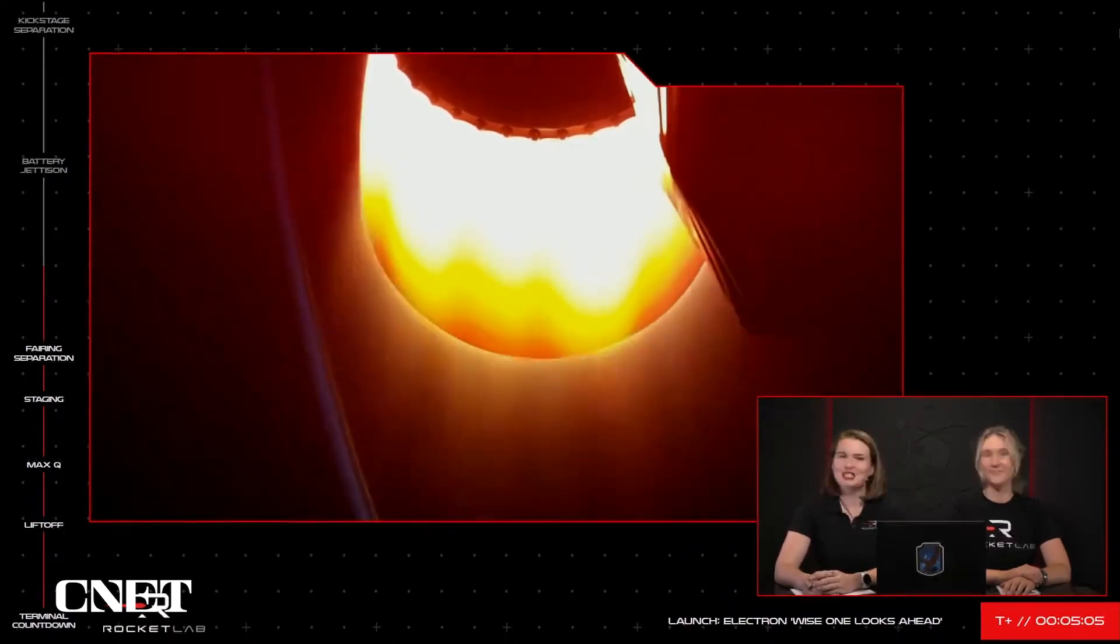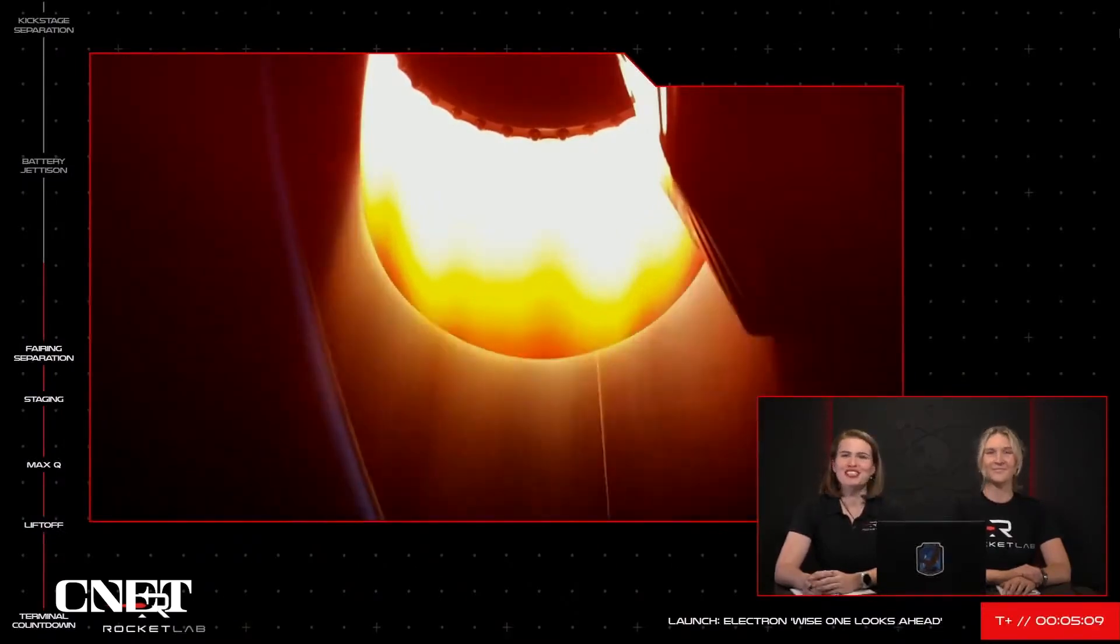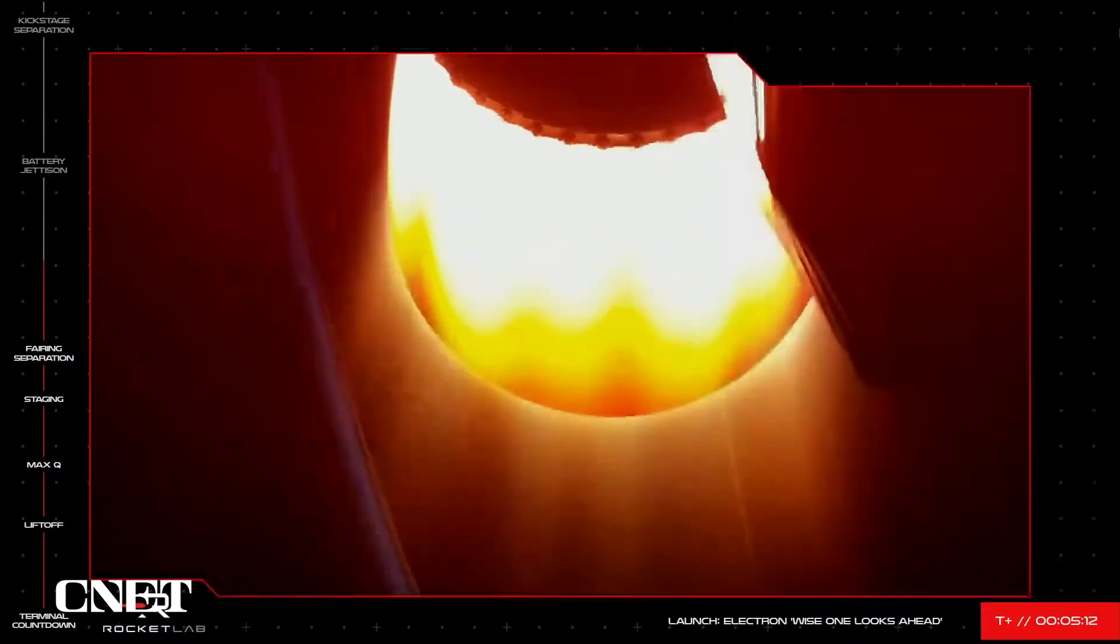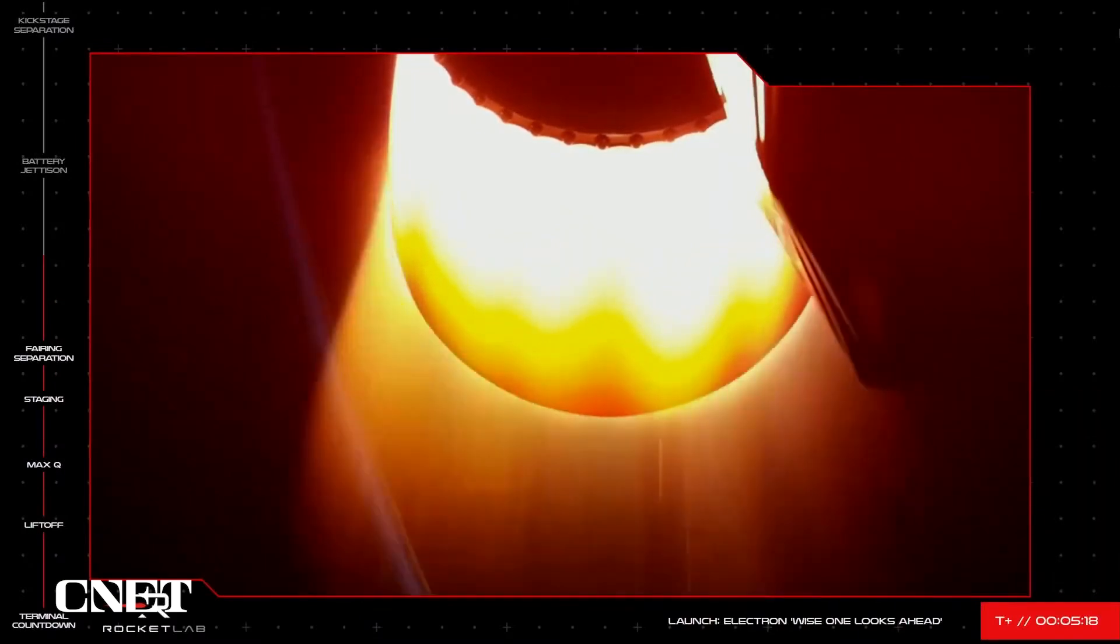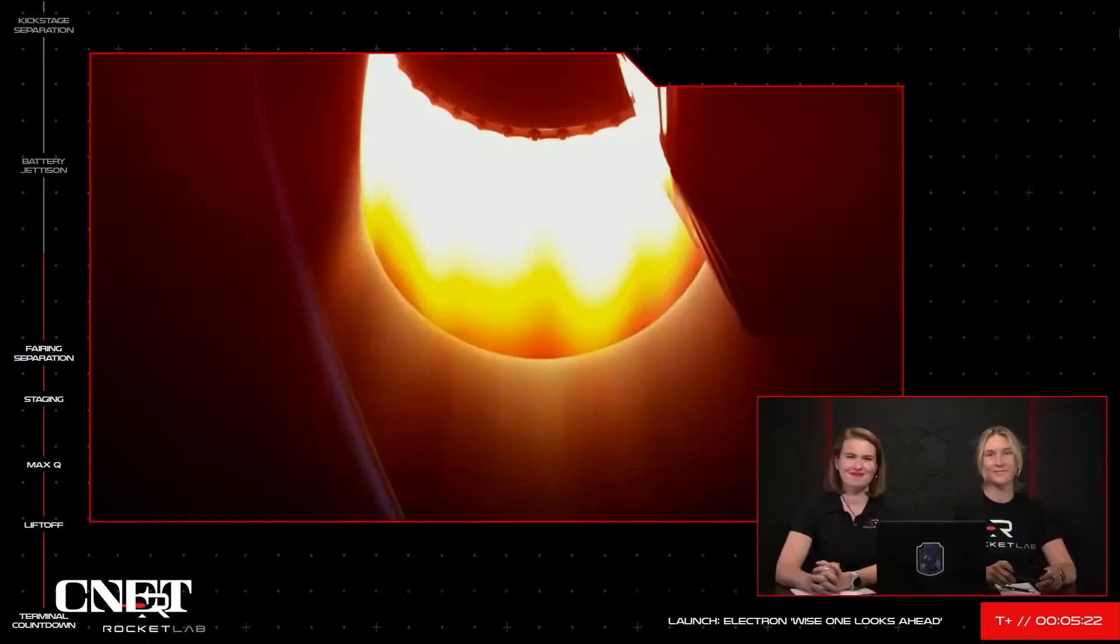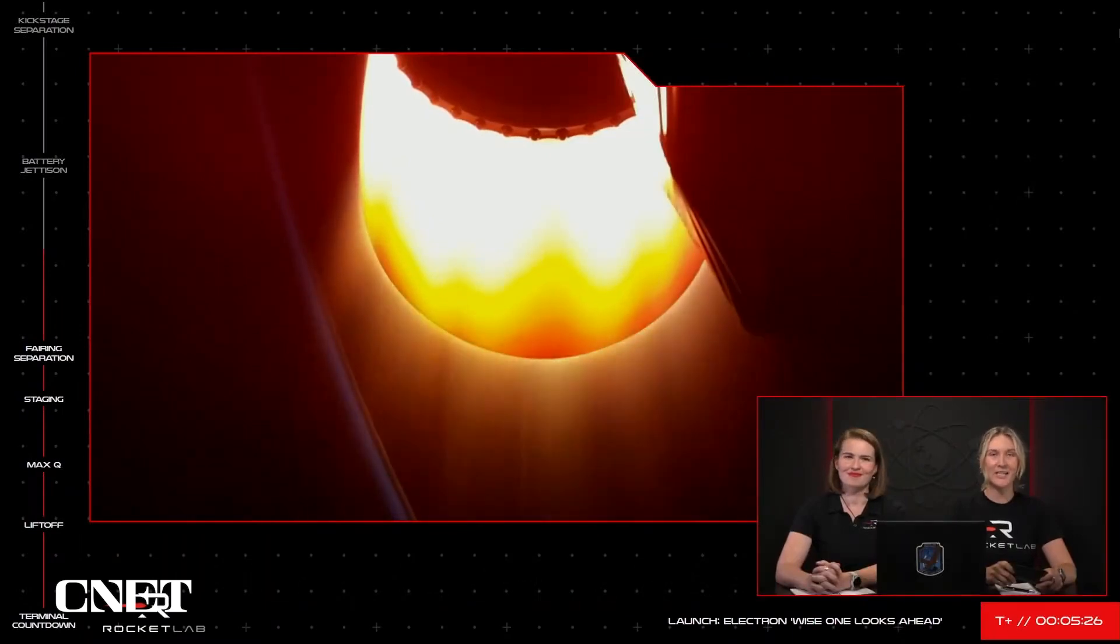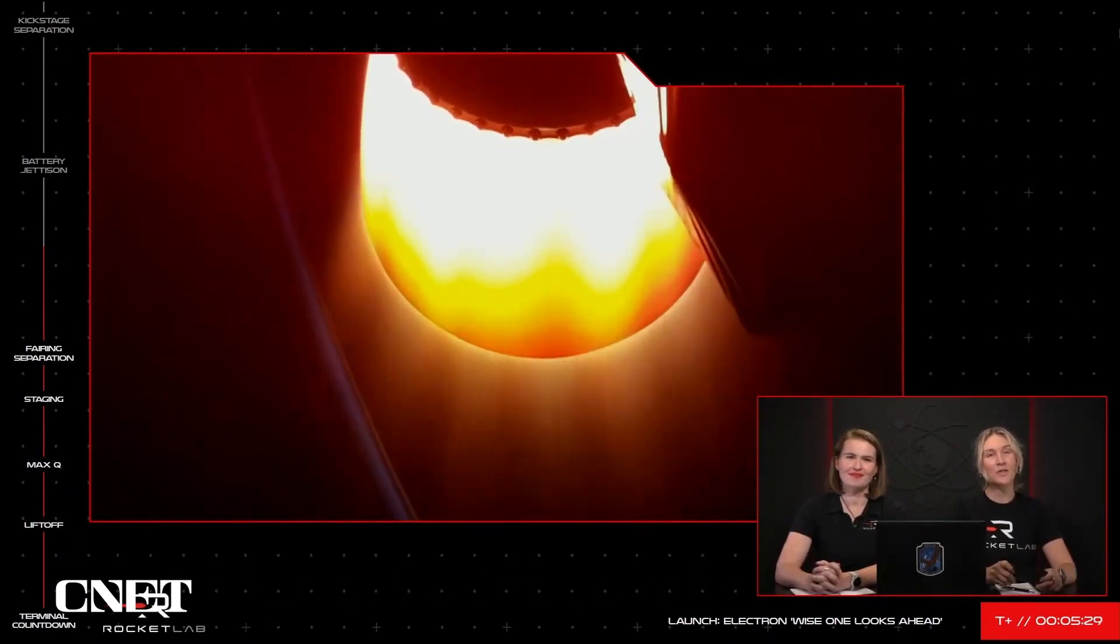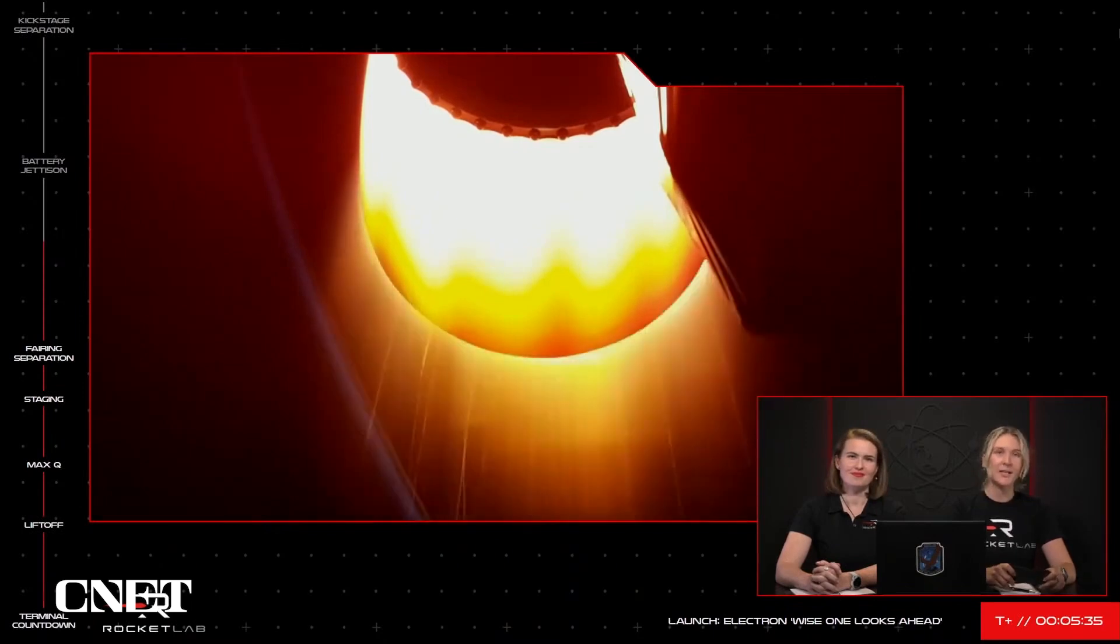Quick update, Mission Control is reporting the vehicle is healthy and making good progress to deliver its NRO payload. If you were ever curious, when Electron takes off, it weighs 13 tons, but 90% of that is actually fuel. Electron is so efficient that by the time we reach MECO, it only weighs 1.25 tons.